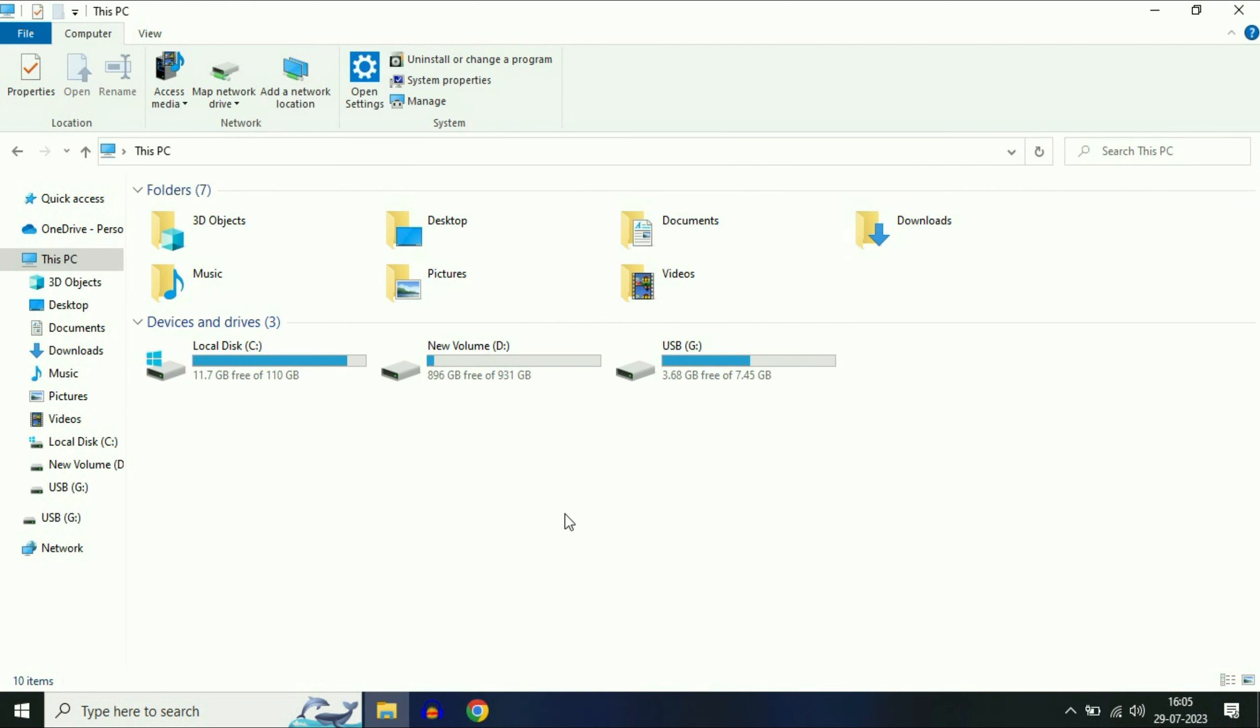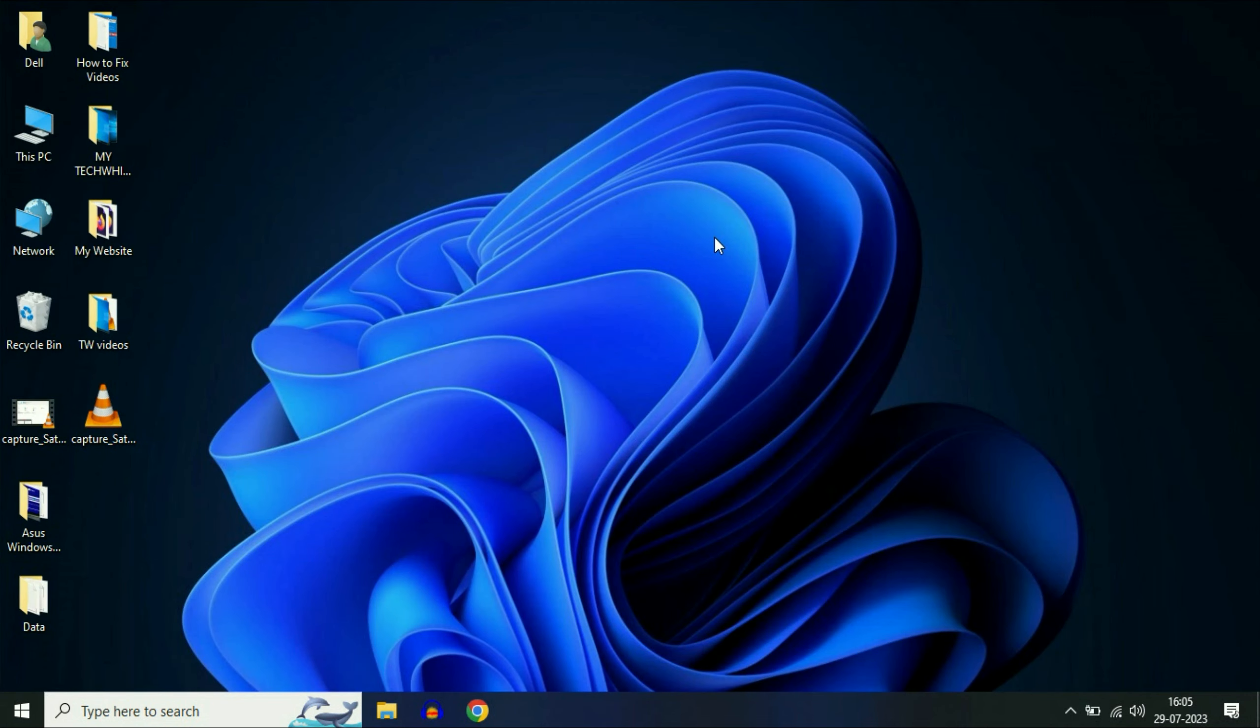These are the two commands you can use to repair your USB pen drive. This is all for the video. Thank you, thanks for watching Tech Fight. Have a nice day.